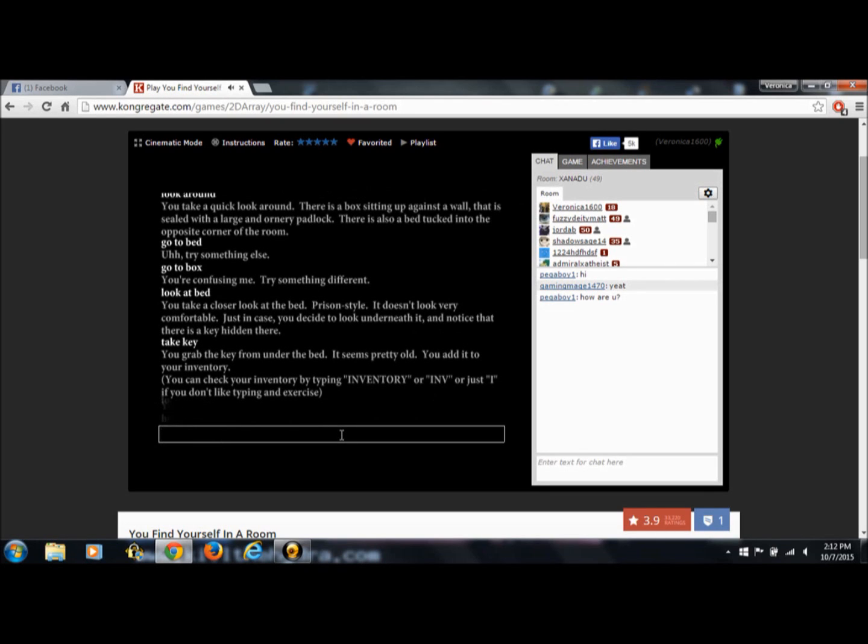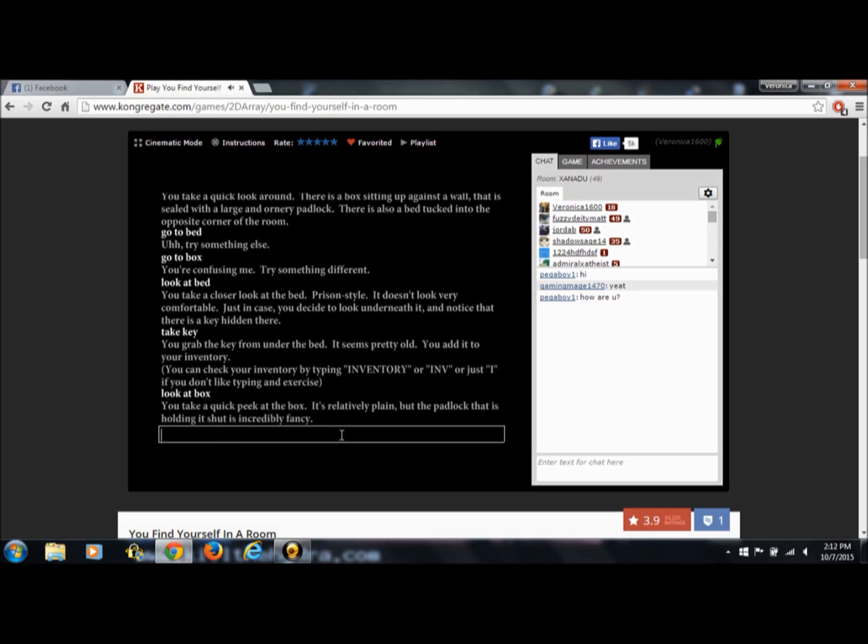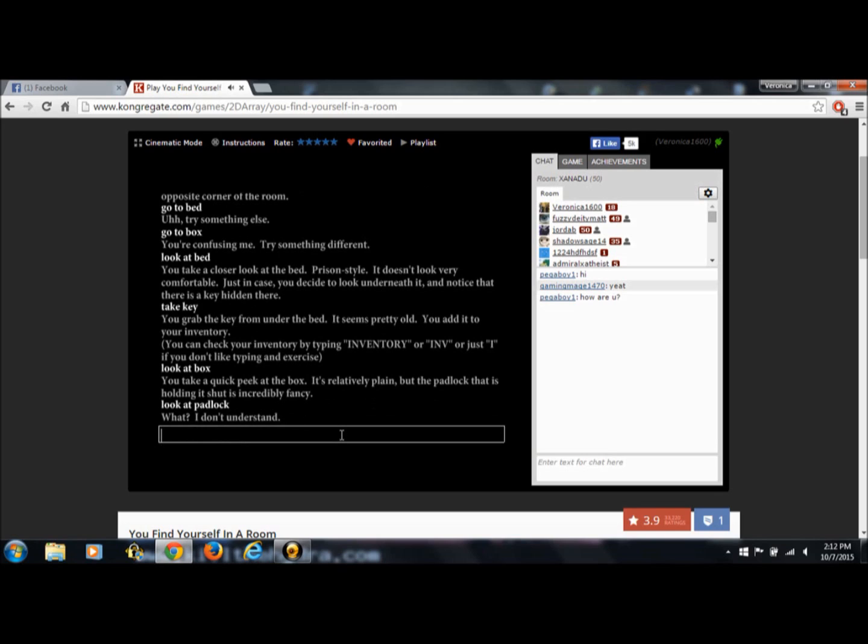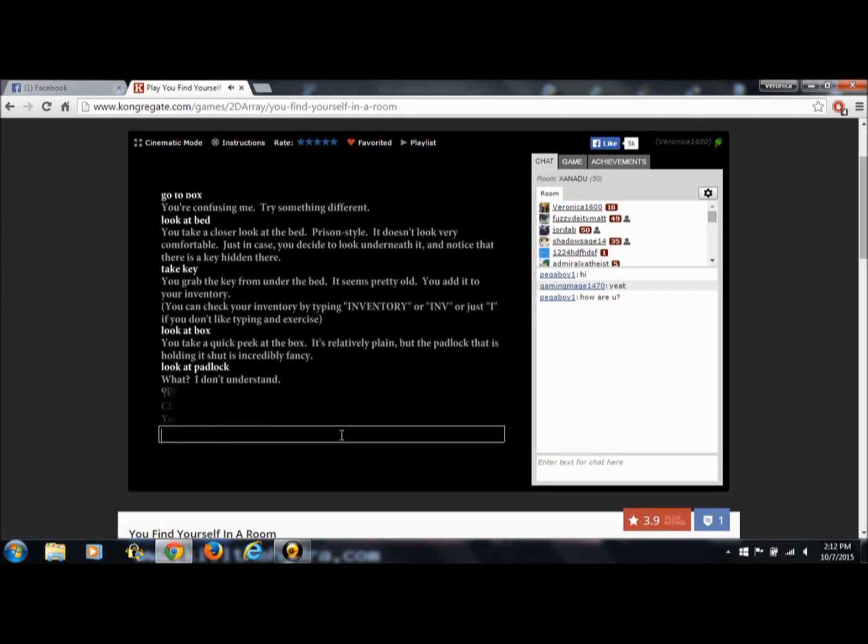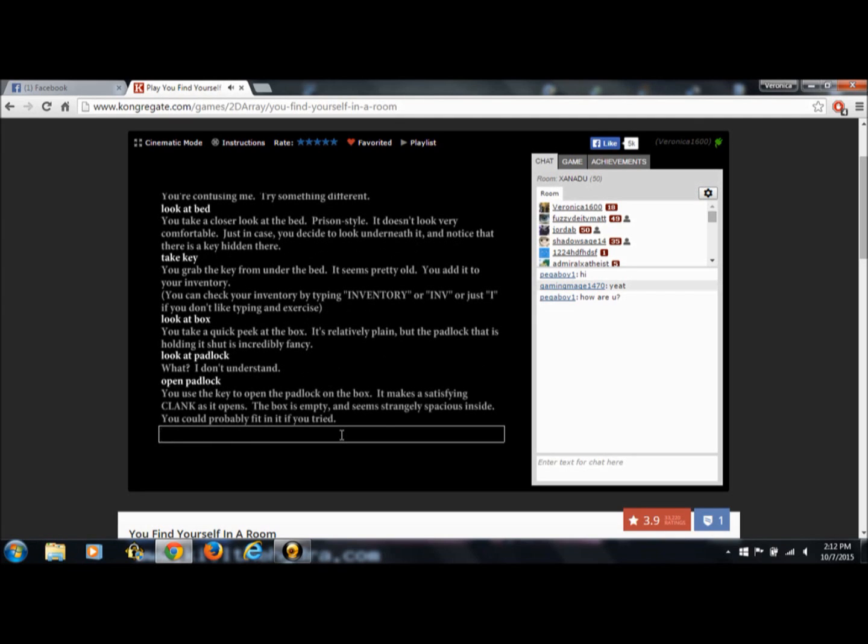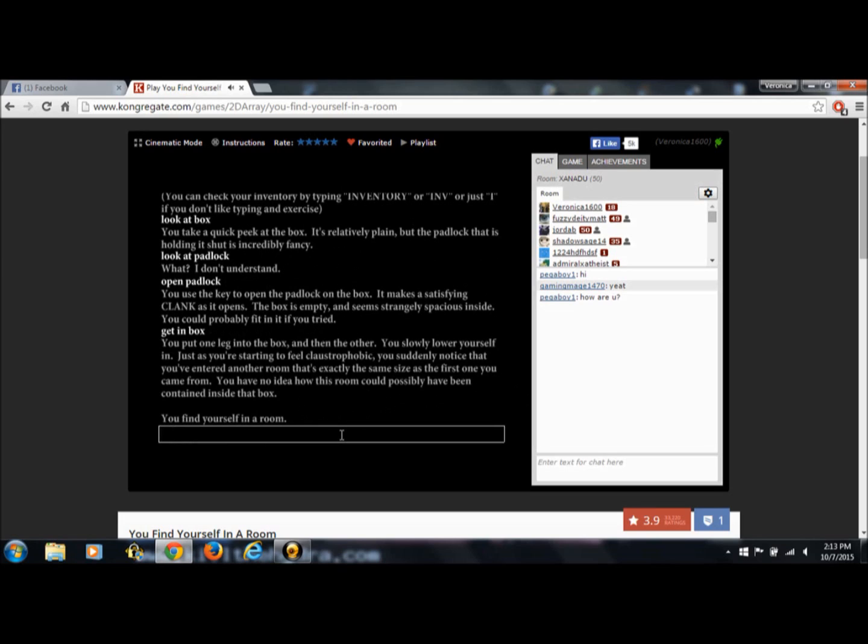Look at box. You take a quick peek at the box. It's relatively plain, but the padlock that is holding it shut is incredibly fancy. Look at padlock. You slowly lower yourself in. Just as you're starting to feel claustrophobic, you suddenly notice that you've entered another room. That's exactly the same size as the first one you came from. You have no idea how this room could possibly have been contained inside that box. You find yourself in a room. Great.